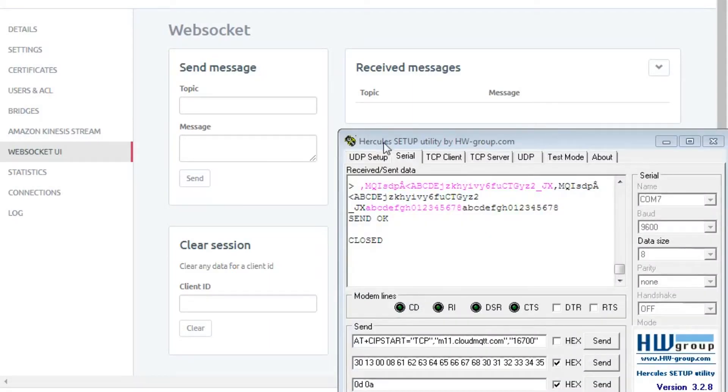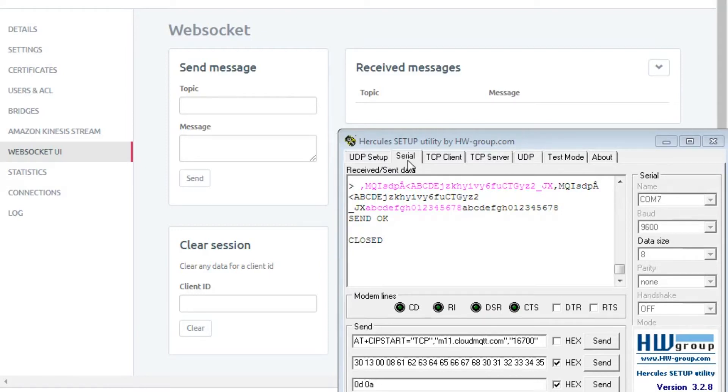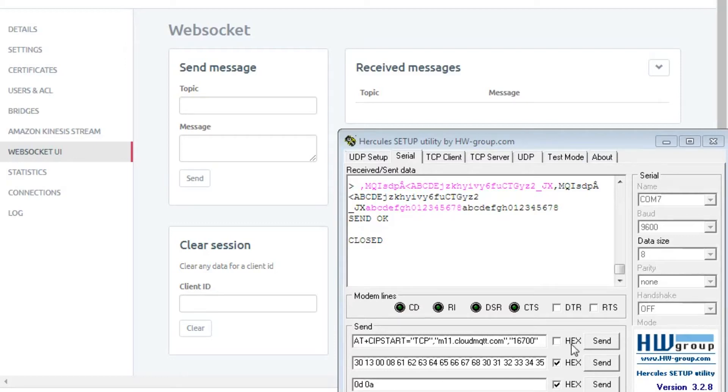We will use this Hercules setup utility serial port to access the GSM modem. First we need to initialize our GSM modem to the TCP server. I have done that already. I have accessed the TCP server. Now through TCP we will communicate to the MQTT broker. So first we will initiate TCP communication by sending commands.